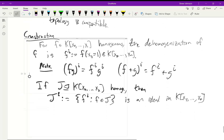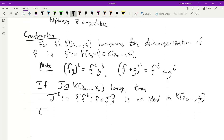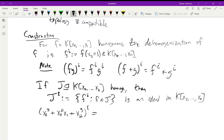Let's see a quick example. If we take x_0^3 + x_0^2 x_1 + x_2^3 — that's a homogeneous polynomial — and we take its de-homogenization, we set x_0 equal to 1 to get 1 + x_1 + x_2^3. That's not too bad.